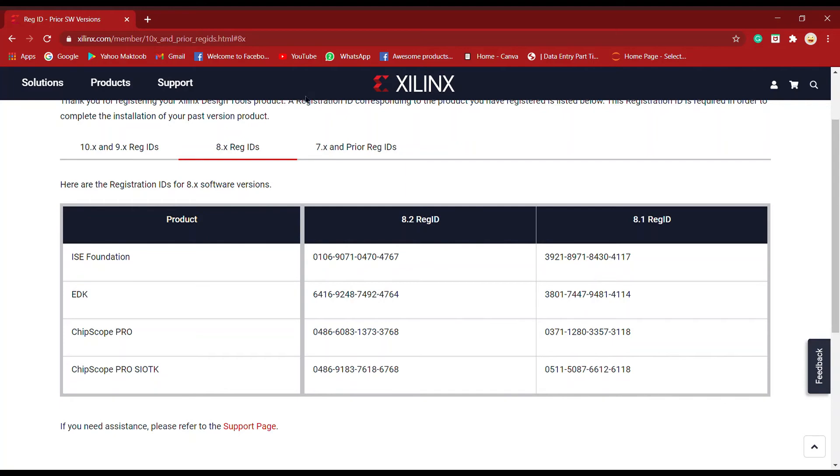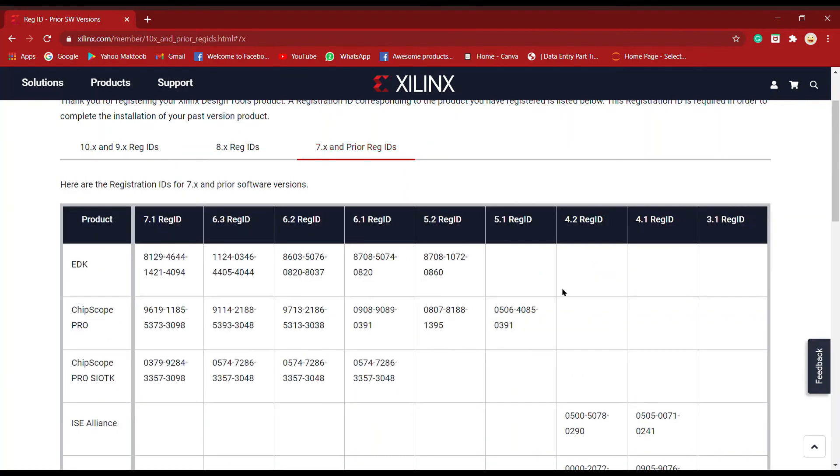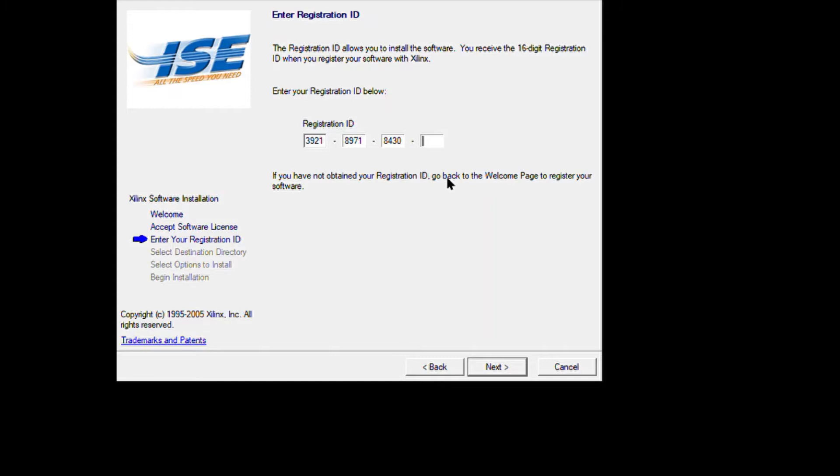You can copy it and paste it back here. There are different version registration IDs for 7.x and lower. Whichever is yours, just take it and put it in that particular column.